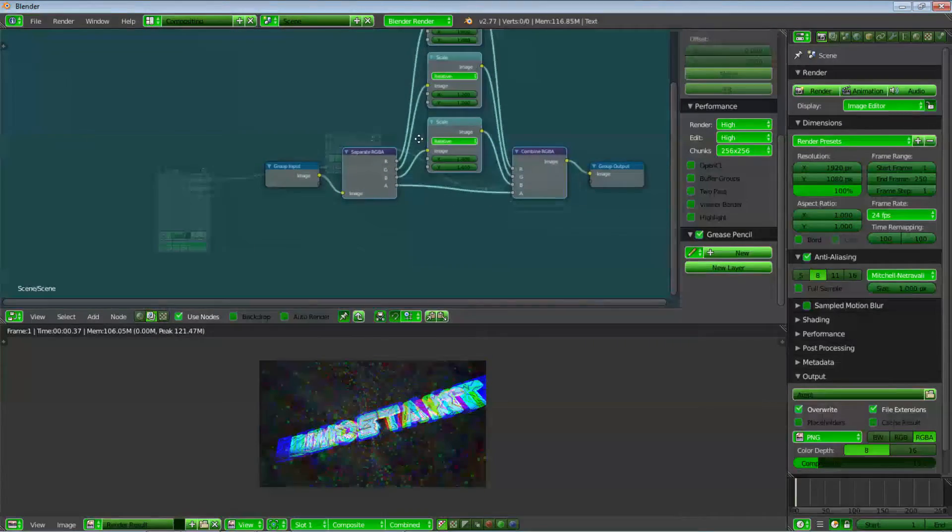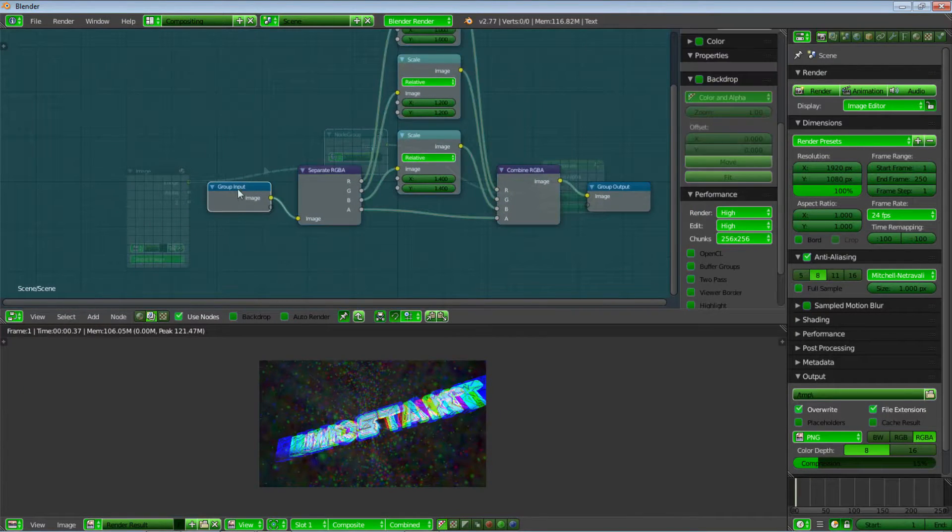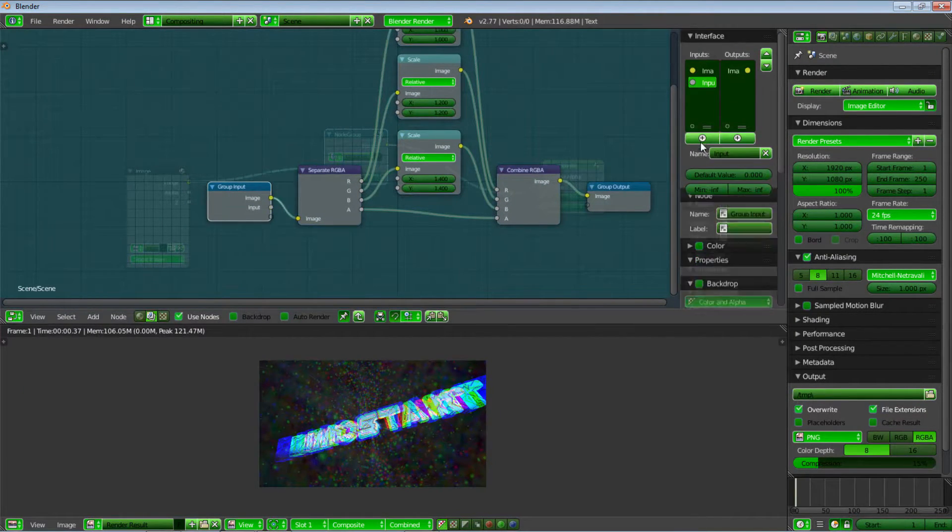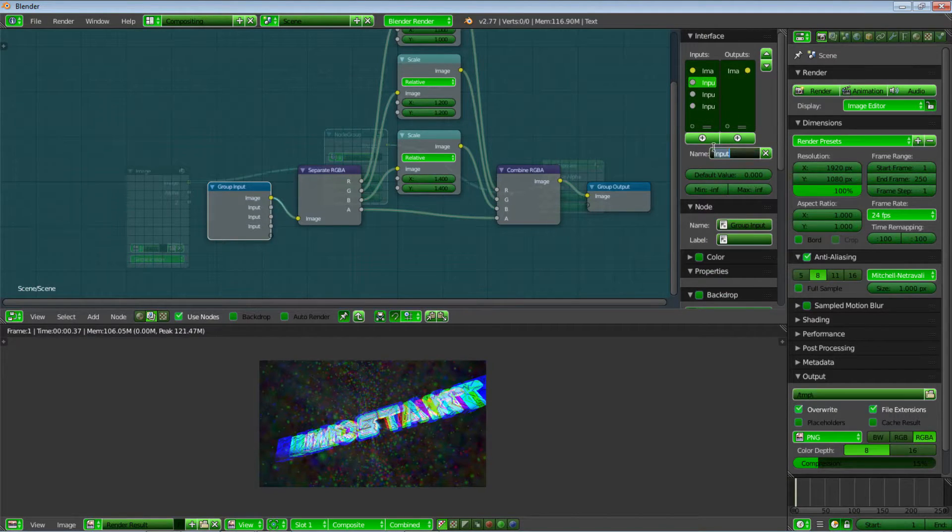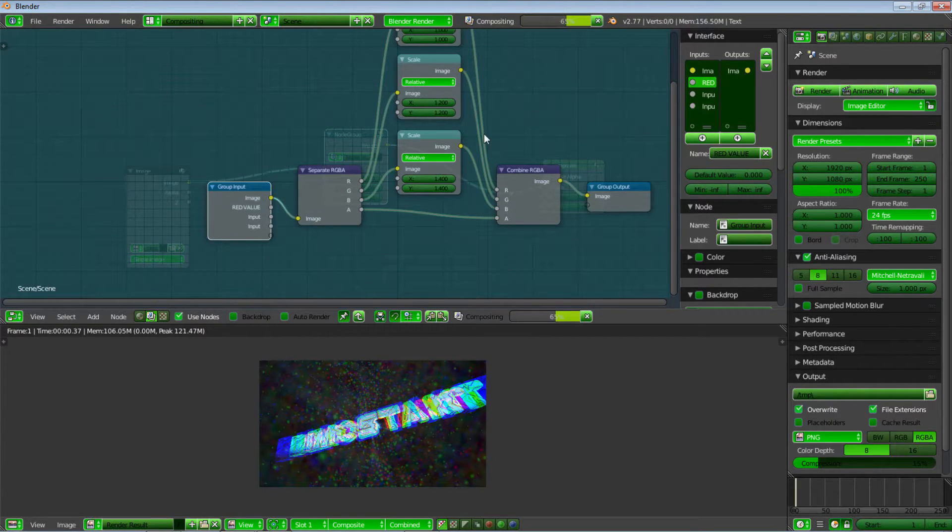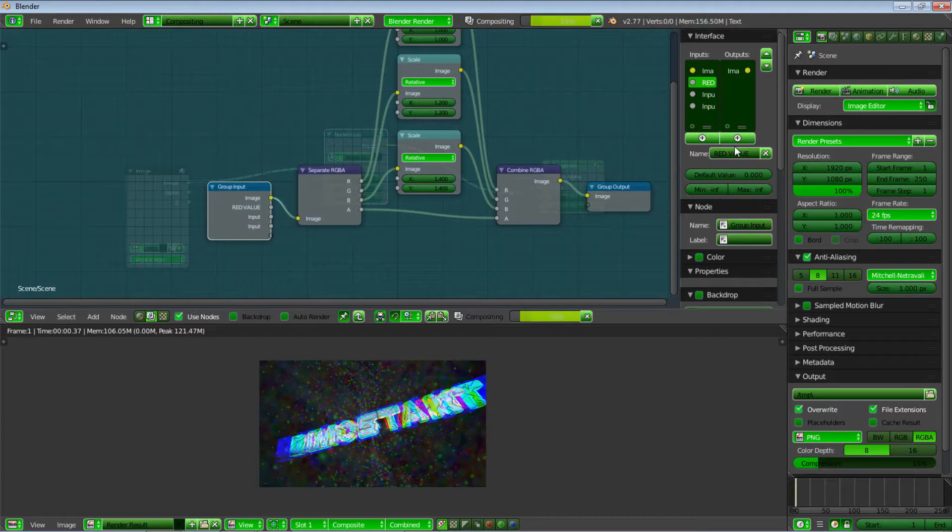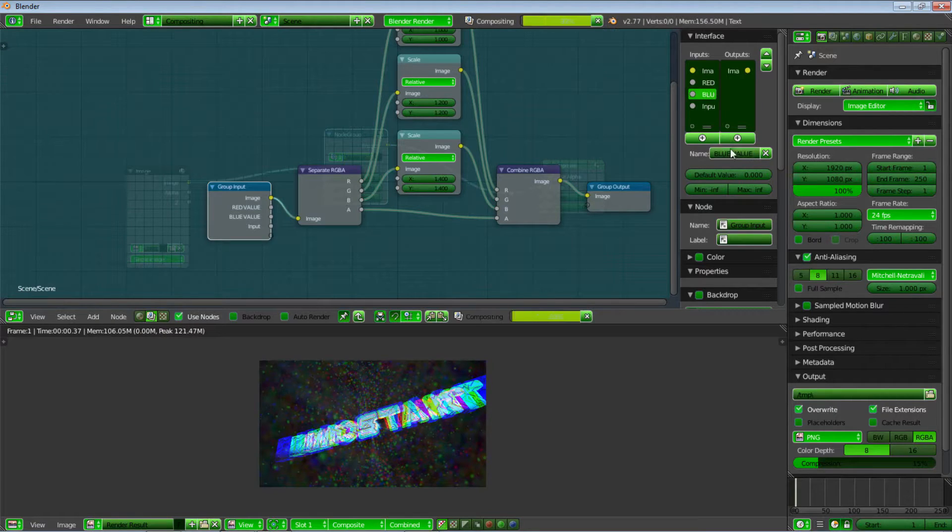Then we will choose a group input, go on the top of it, and add three new inputs. We're going to name all of them. Red value, blue value, and green value.